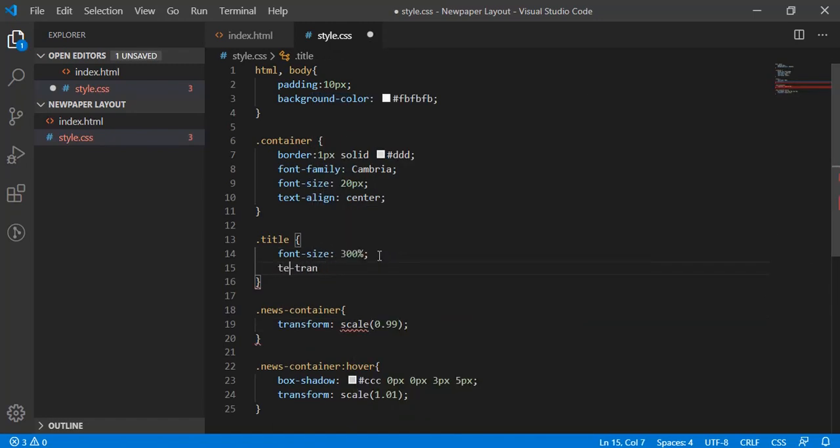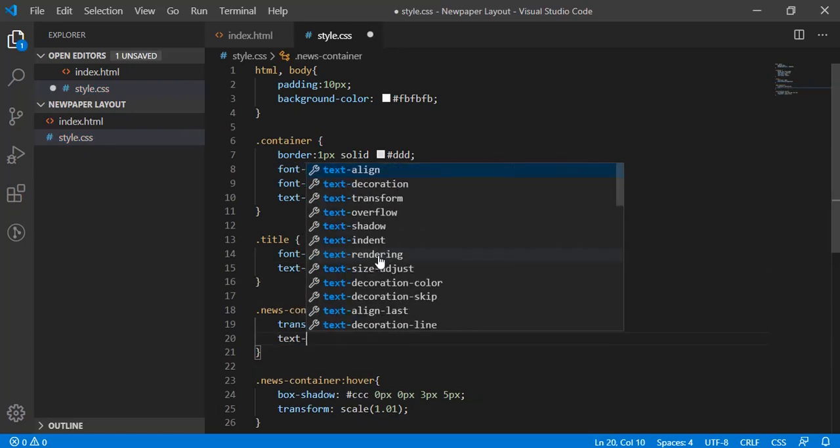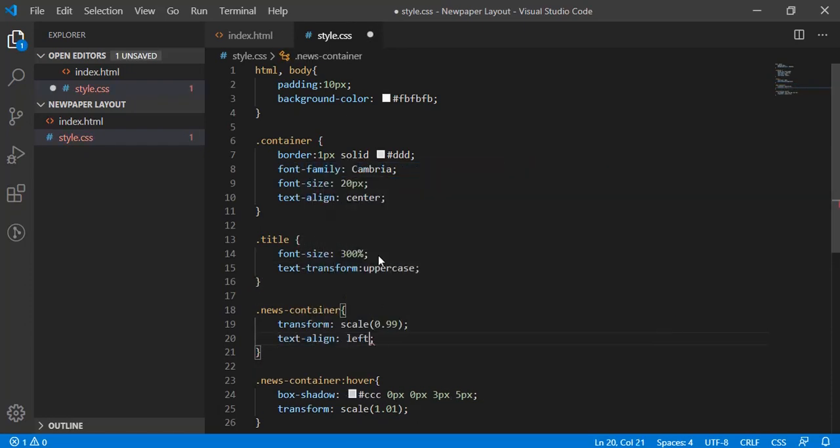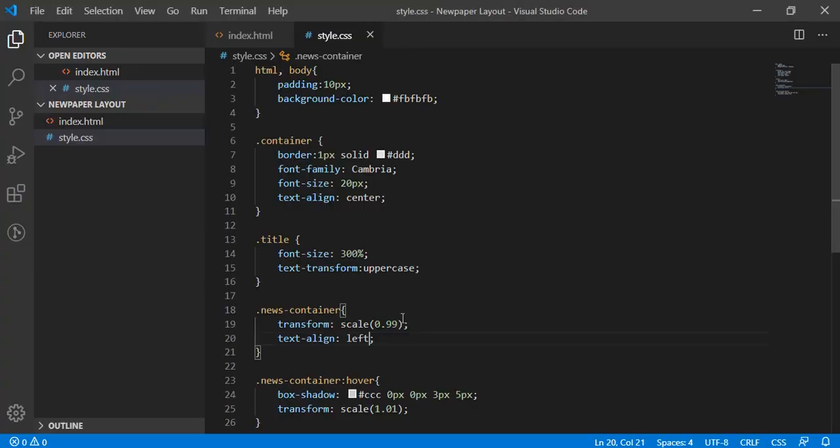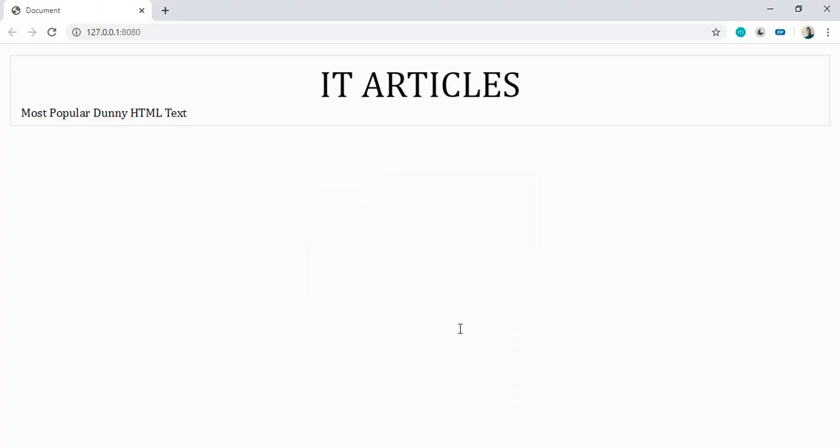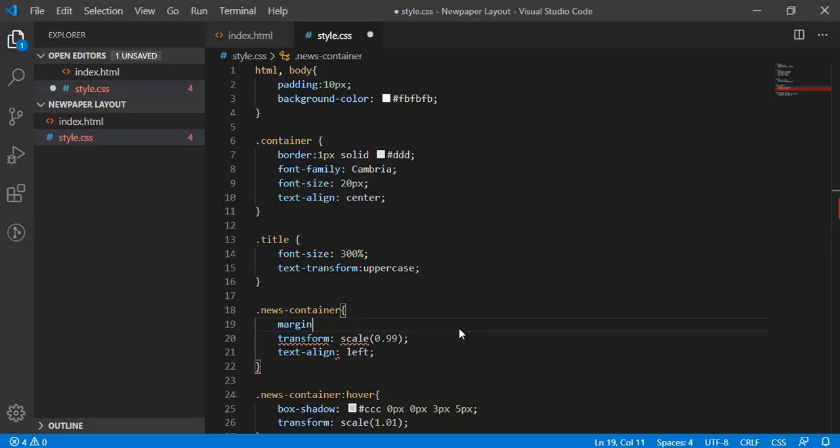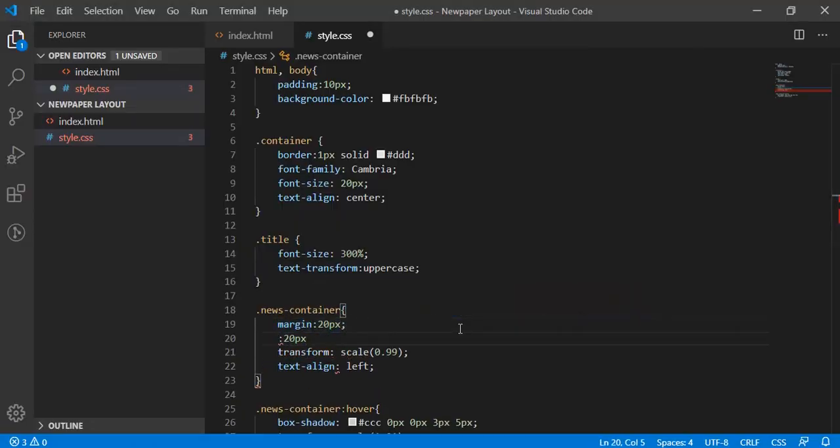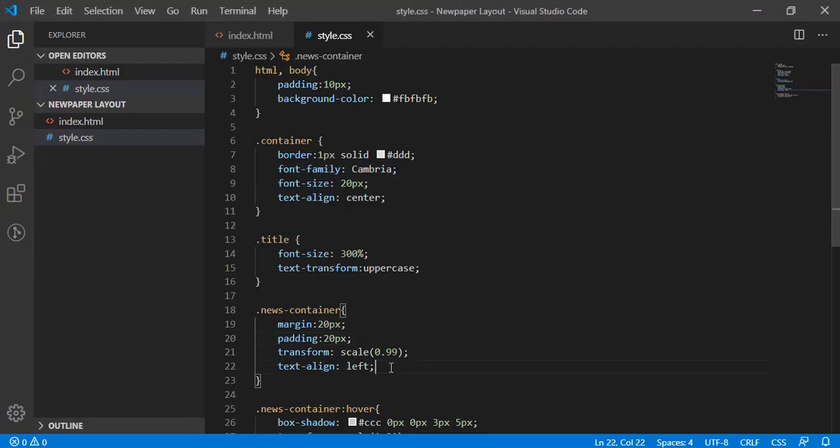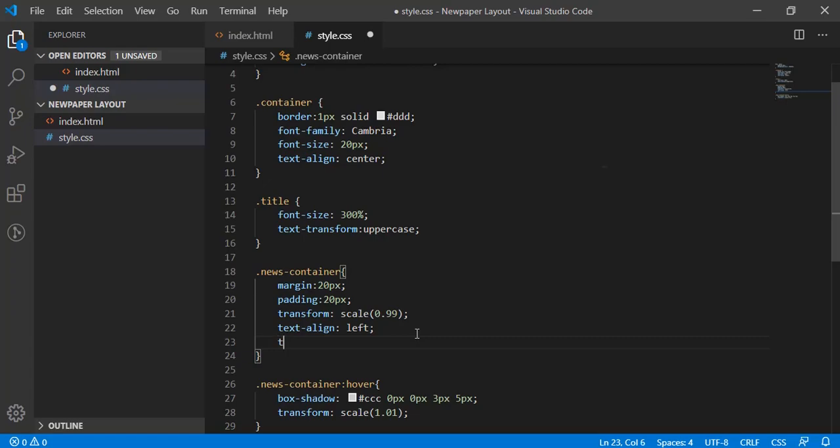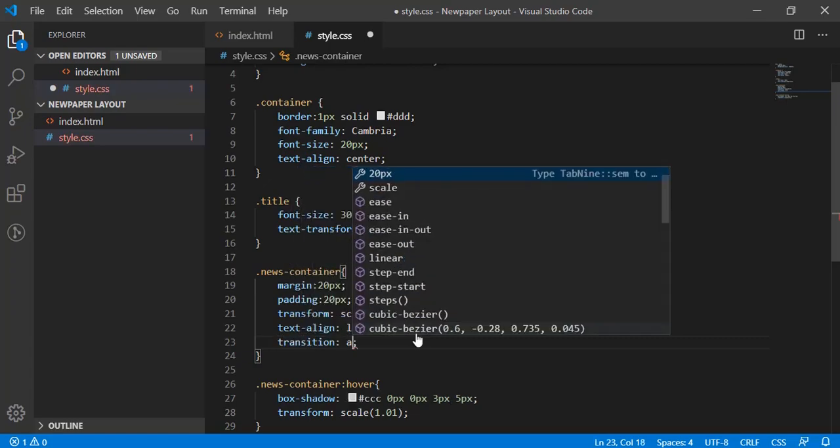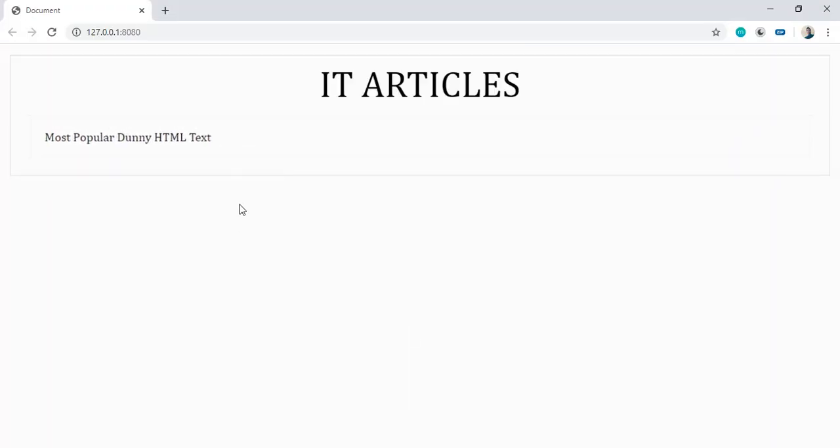Let's have text transformation to uppercase for the title and let's have some text align to left. We'll have some margin 20px and have the same as padding 20px. Much better. But for smoothness, we'll have transitions on news container that is 0.4 seconds. Yeah, much better.